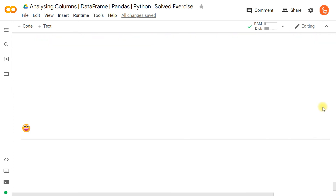If you have any doubts or queries, you can write in the comment box below or attend the live doubt sessions to ask your questions with the faculty.